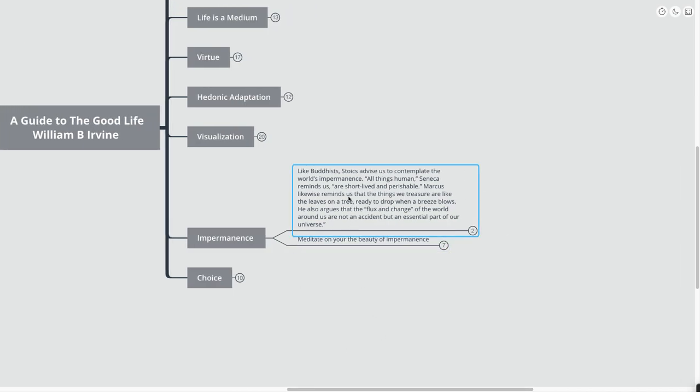Like Buddhists, Stoics advise us to contemplate the world's impermanence. All things human, Seneca reminds us, are short-lived and perishable. Marcus likewise reminds us that things we treasure are like the leaves on a tree, ready to drop when a breeze blows.